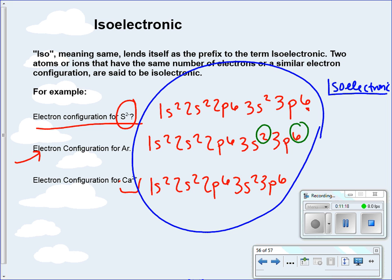It's important to note they do not have the same number of protons — they're not the same atom, and we haven't done nuclear chemistry here. They simply have the same electron configuration, which means that in this state they're acting the same. They have the same number of valence electrons. You can count valence electrons by looking at that outer shell, which in this case is energy level 3 for all of these.